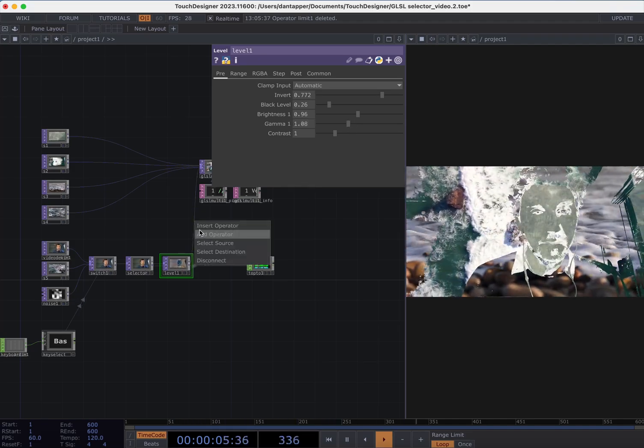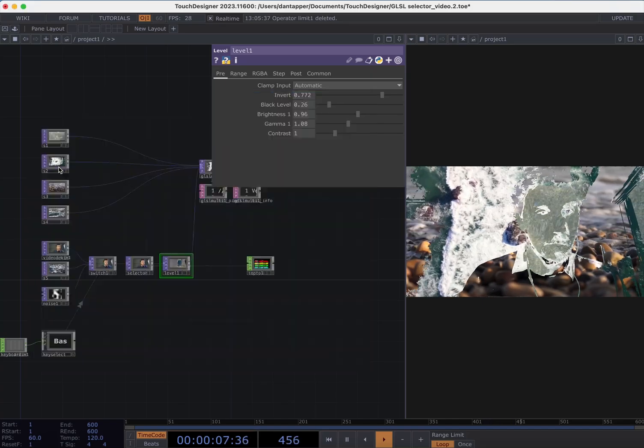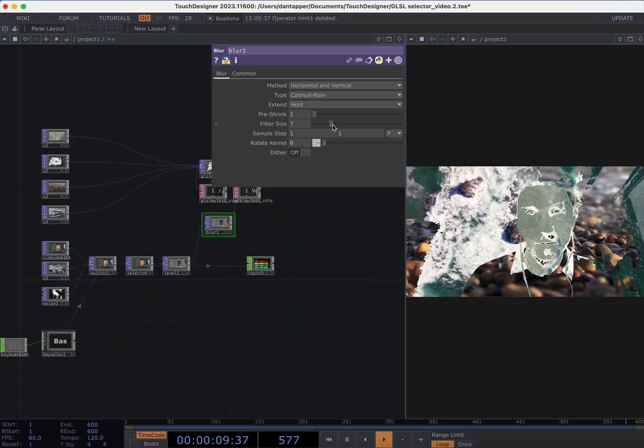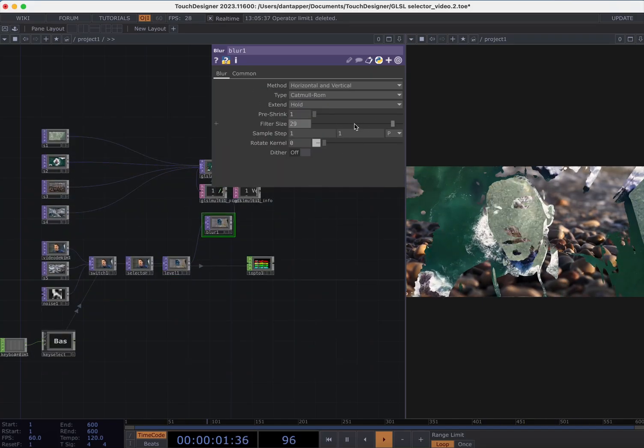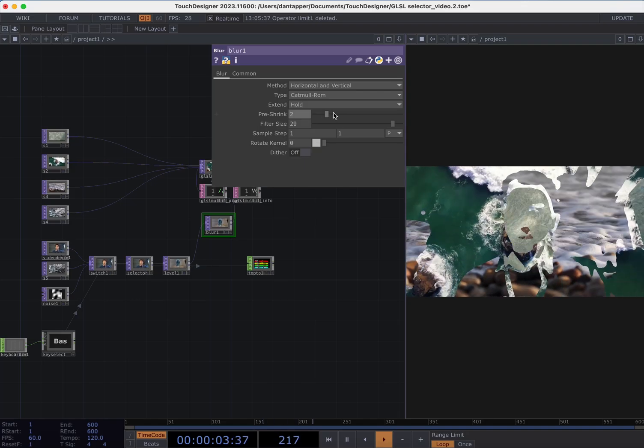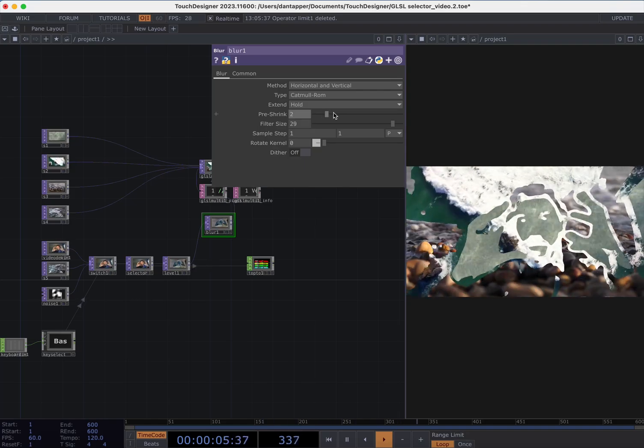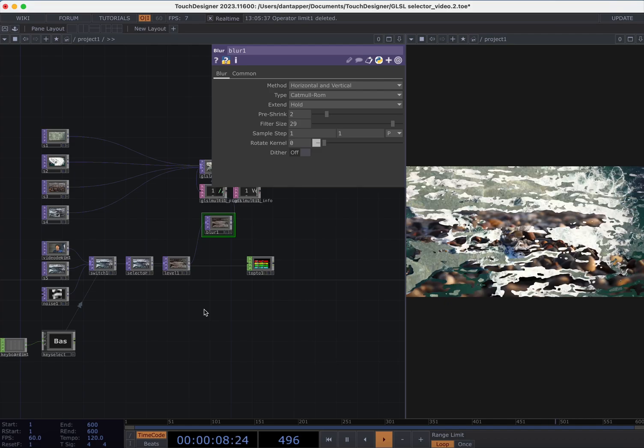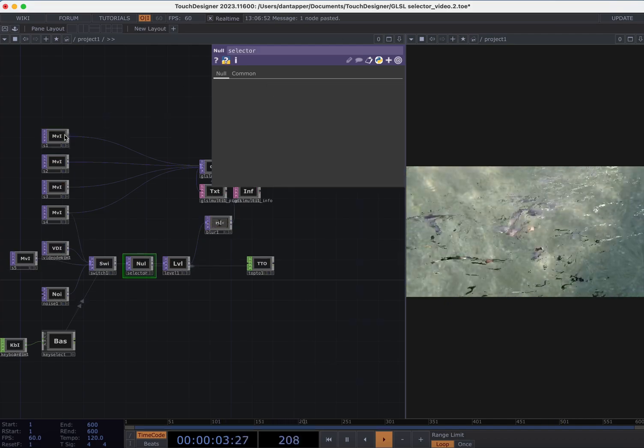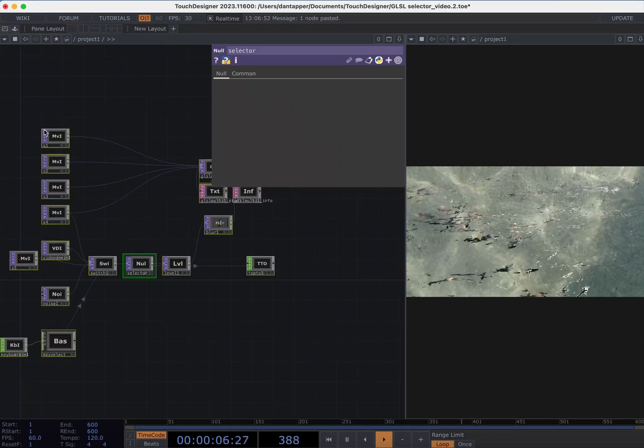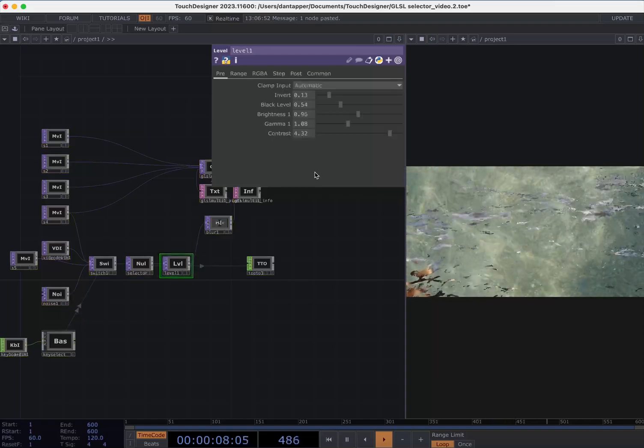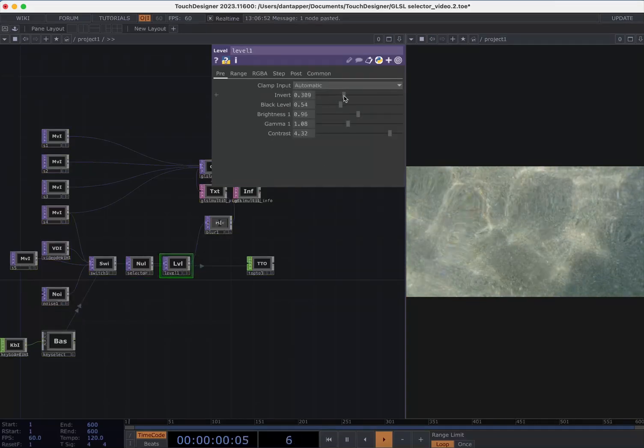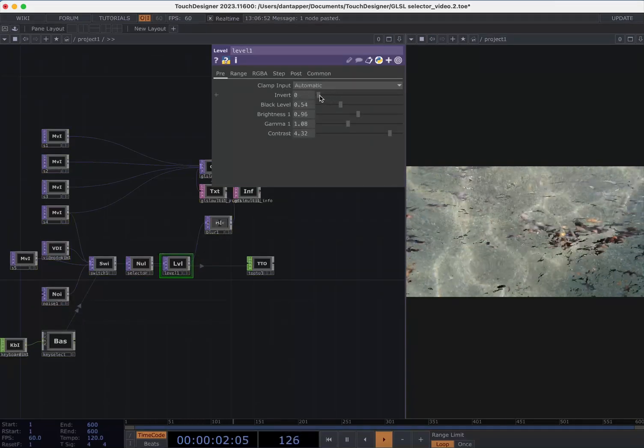Adding things like blur smooths out those edges a little bit. So if I really turn that blur up you get a more wonky edge. Putting in feedback could be kind of fun. A few frame issues so I just turn the viewers off for all of these things.